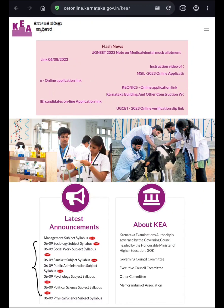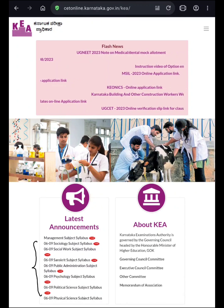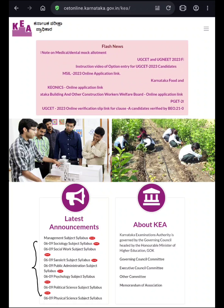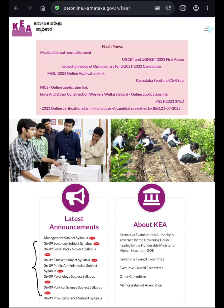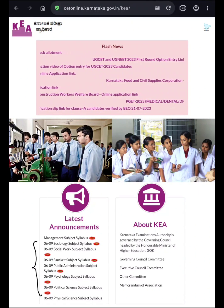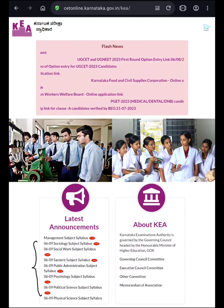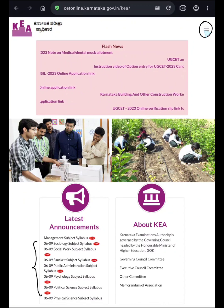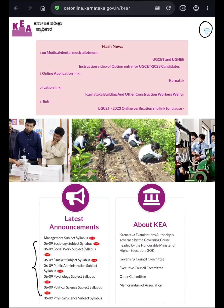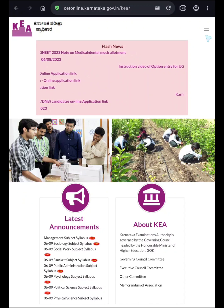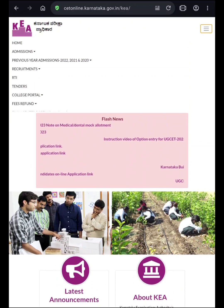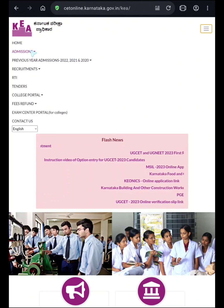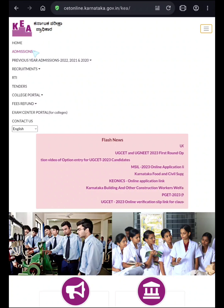If you are not able to find the syllabus for KSIT examination of your subject on the home page of the KEA website, you can go to the menu bar which is present on the right-hand top corner of the website. If you click on these three lines, you can see Admissions. Just click on Admissions.